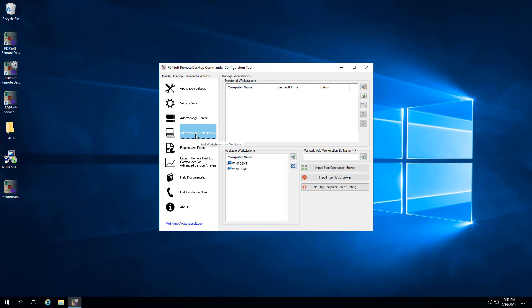If you do need to monitor Windows 7 or Windows 10 workstations, either in a hosted VDI environment or in a physical workstation environment, click on the Add Manage Workstations area in the left-hand panel. You can then add the workstations from the list of available workstations in the lower left-hand area. However, make sure that you do not add multi-session Windows 10 virtual machines hosted in Windows Virtual Desktop in the monitored workstations area, as this will cause a licensing problem. Instead, add Windows 10 multi-session VMs running in Windows Virtual Desktop in the Add Manage Servers area, as they are licensed as servers.